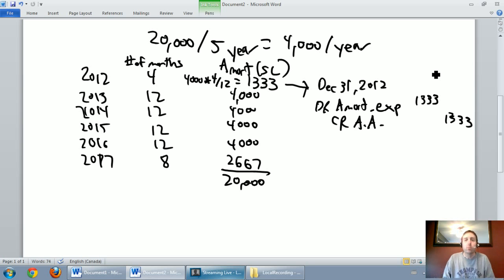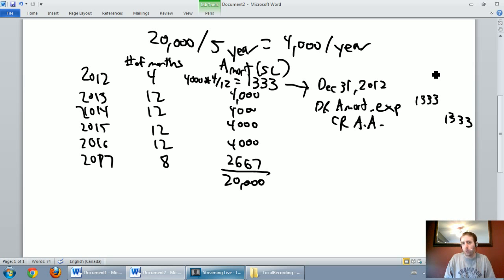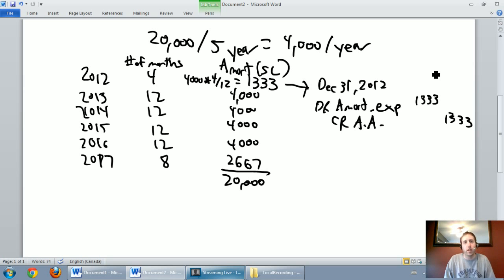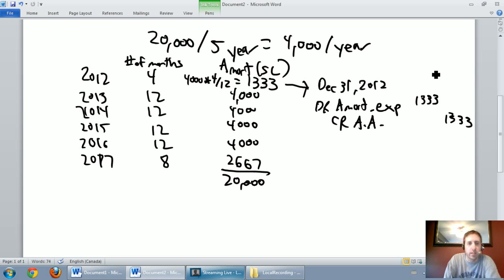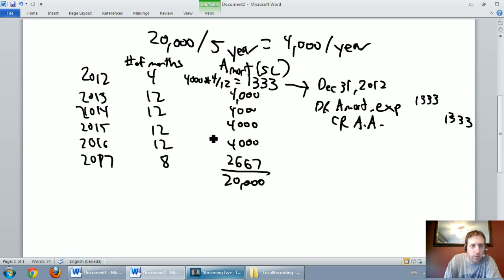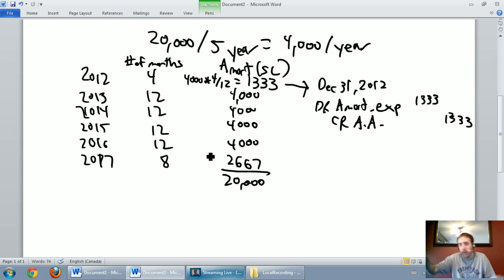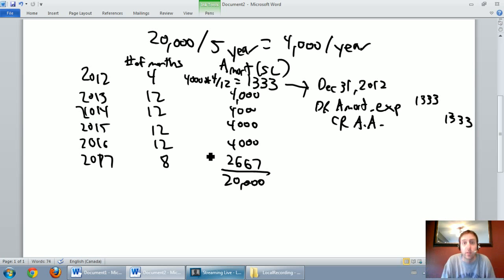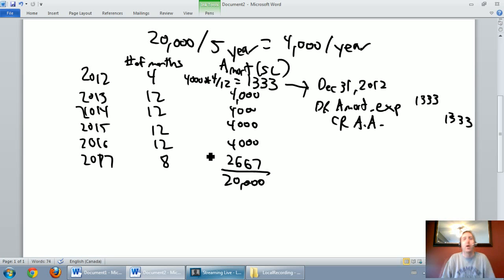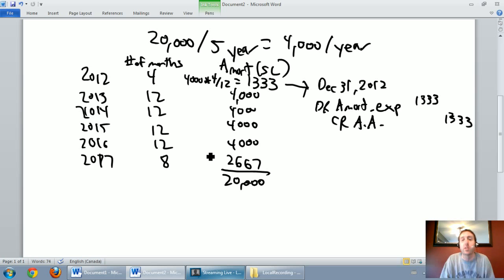So as you can see, straight-line amortization is very straightforward, and the reason it's called straight-line is, if we have a full year of amortization, as we do in 2013, 2014, 2015, and 2016, when we have a full year of amortization, it's always the same. If I were to draw on a graph, it looks like a straight-line. That's why straight-line is called straight-line amortization. Okay, in the next video, we'll talk units of production.